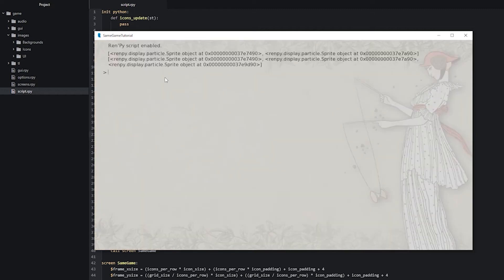Inside the console we can see two lines printed out, representing the two different iterations of our loop. The first time we got two objects in the matches list — the icon we clicked on and the one matching it to the right. In the second iteration we have the clicked icon, the one that matched next to it, and also the third one next to the second. So now we know this works correctly. Let's exit and go back to the code.